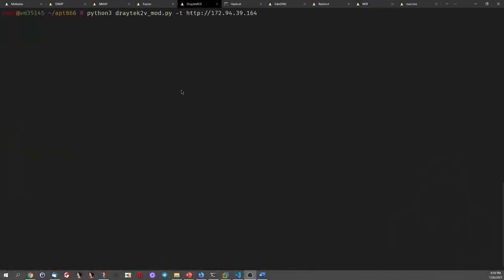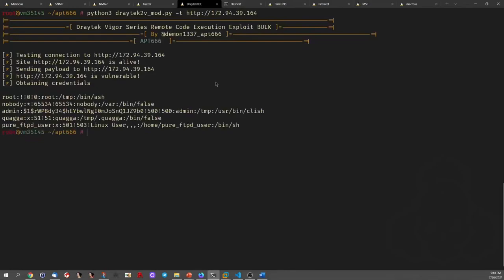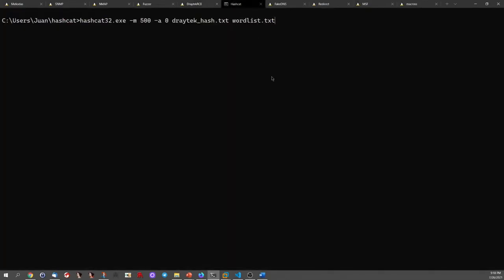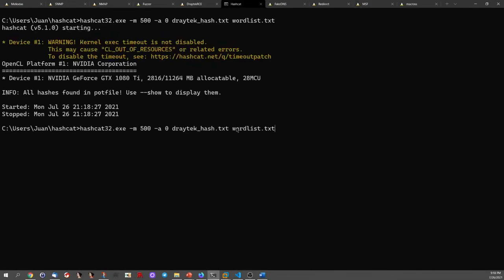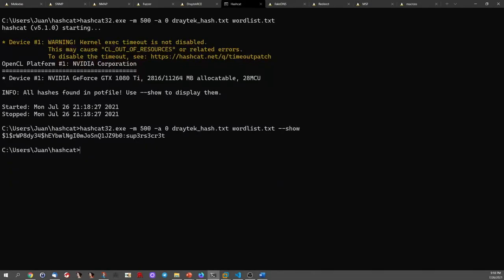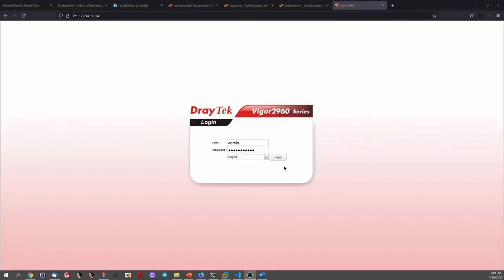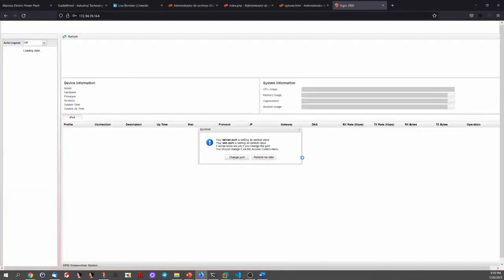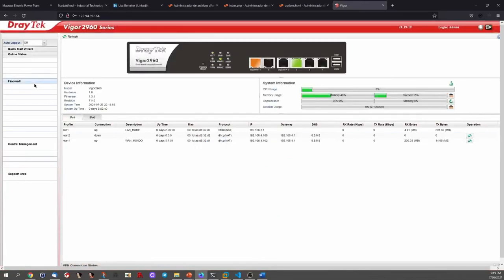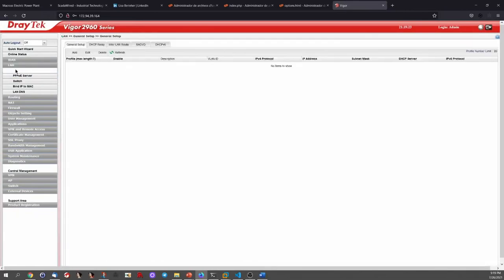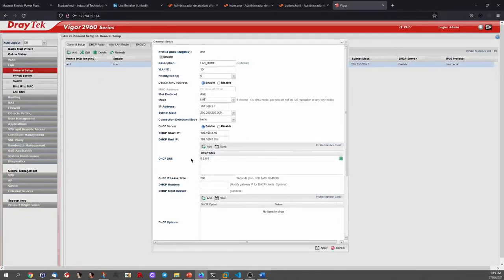For the second vector — the infrastructure vector — we already found a remote code execution, so we try to get more information about the device. In this case we retrieve the credentials of the device and proceed to crack them. Now that we have the password of the device, we log in and change the DNS server configuration.